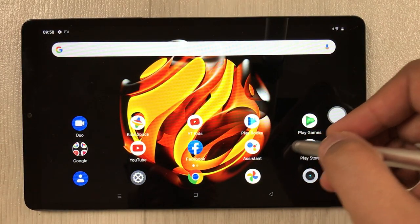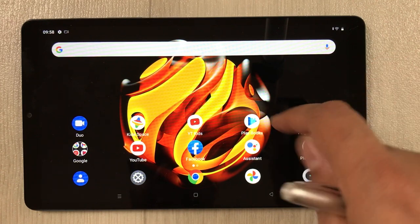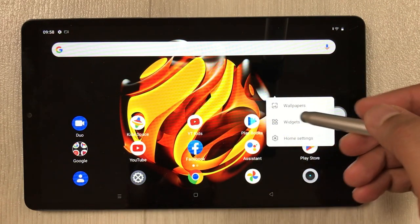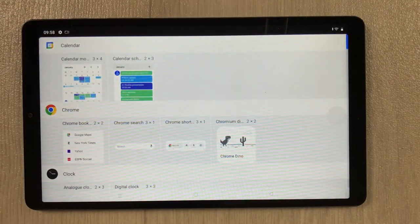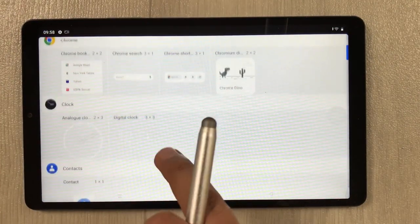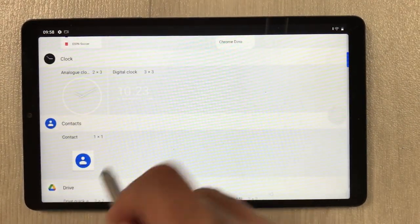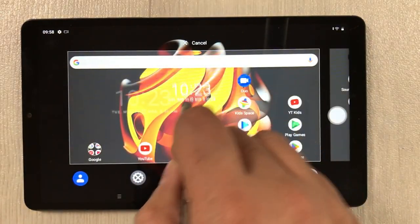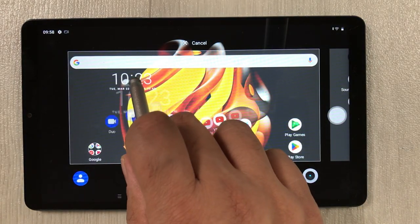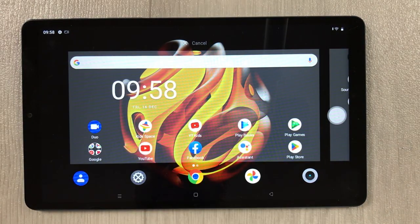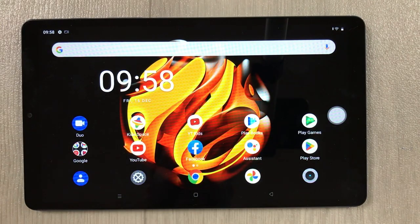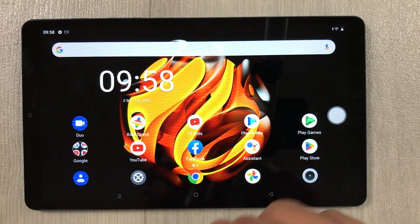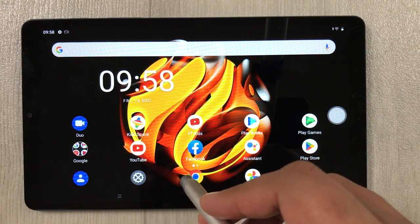The next feature is widgets. Press and hold on the home screen and you see the widgets option. Select any widget — for example, the clock widget. Press and hold it and place it anywhere on your home screen.